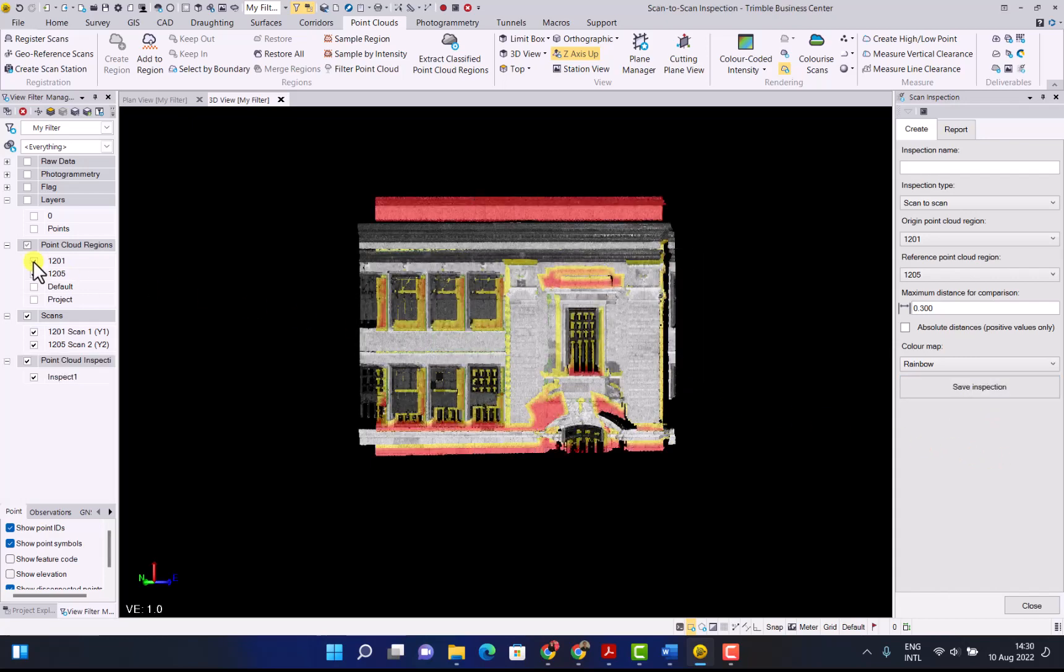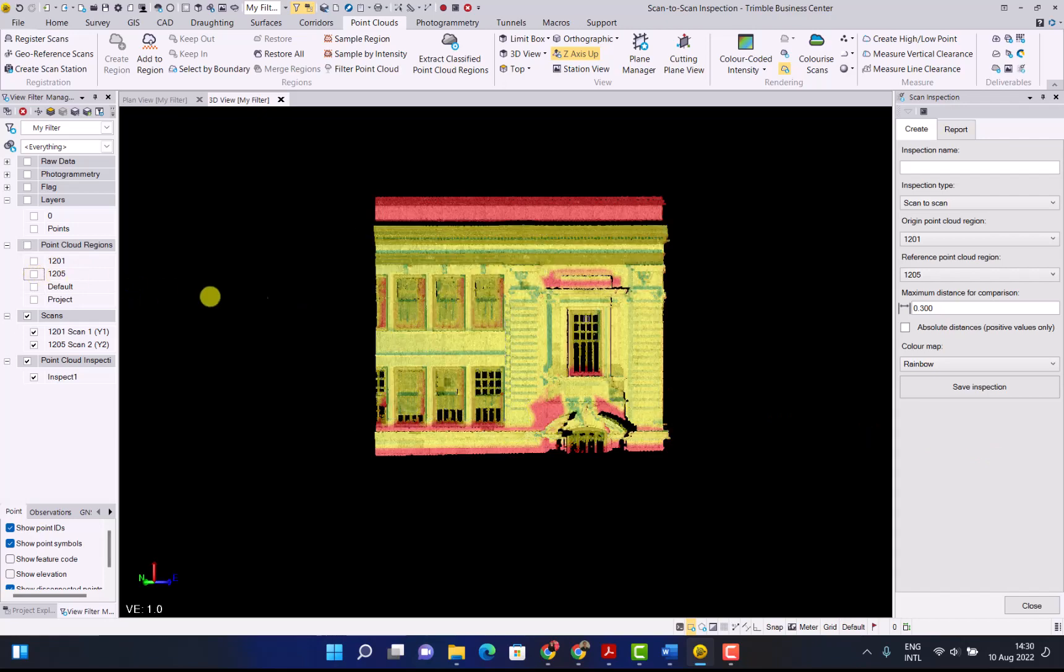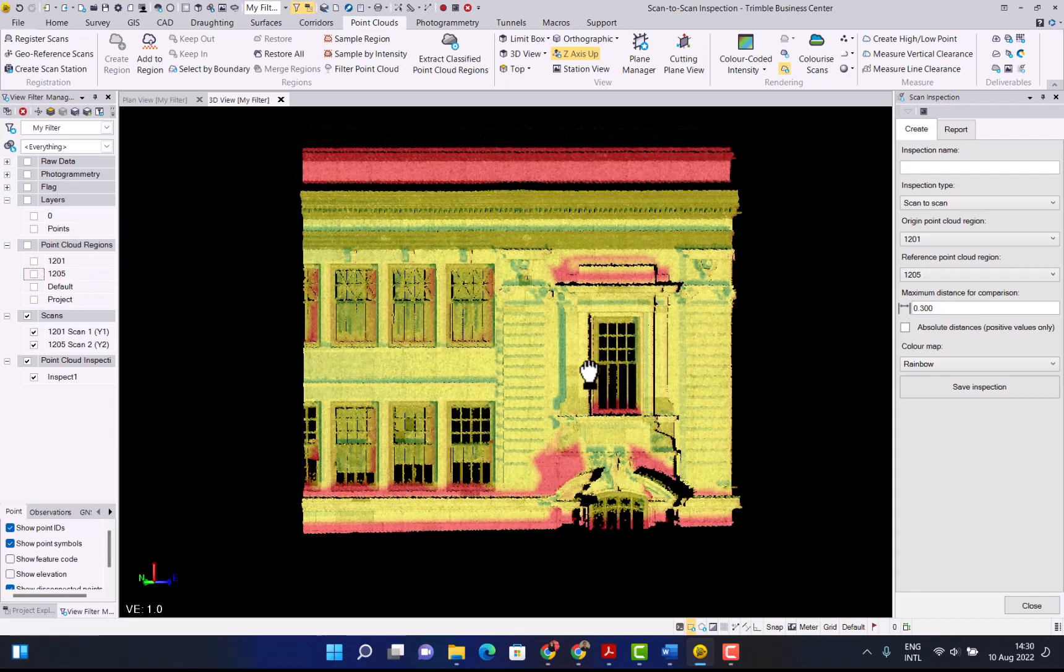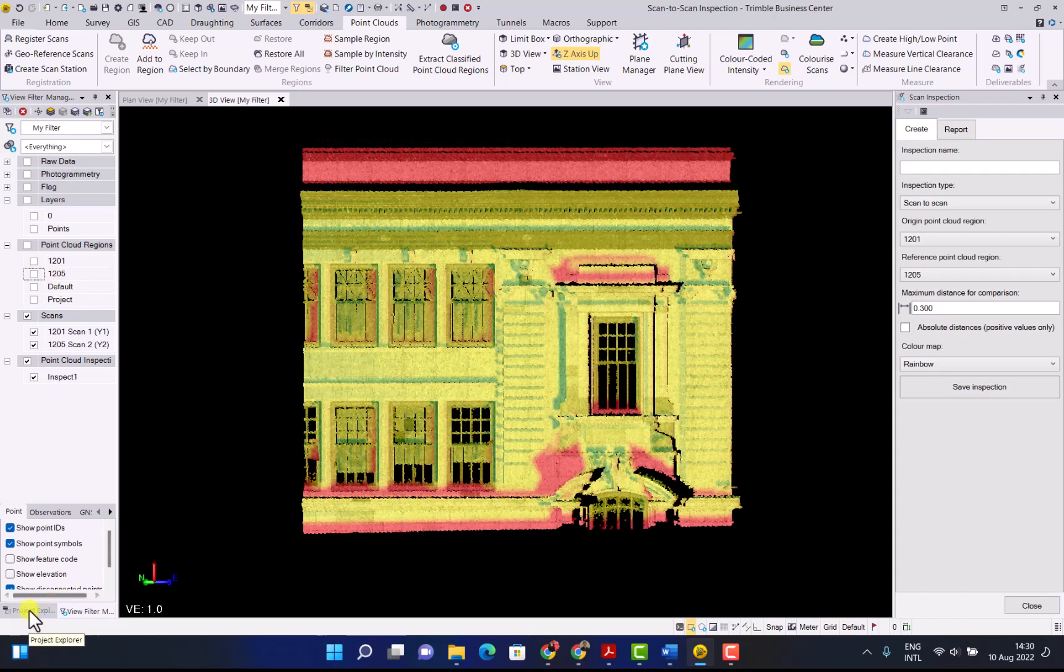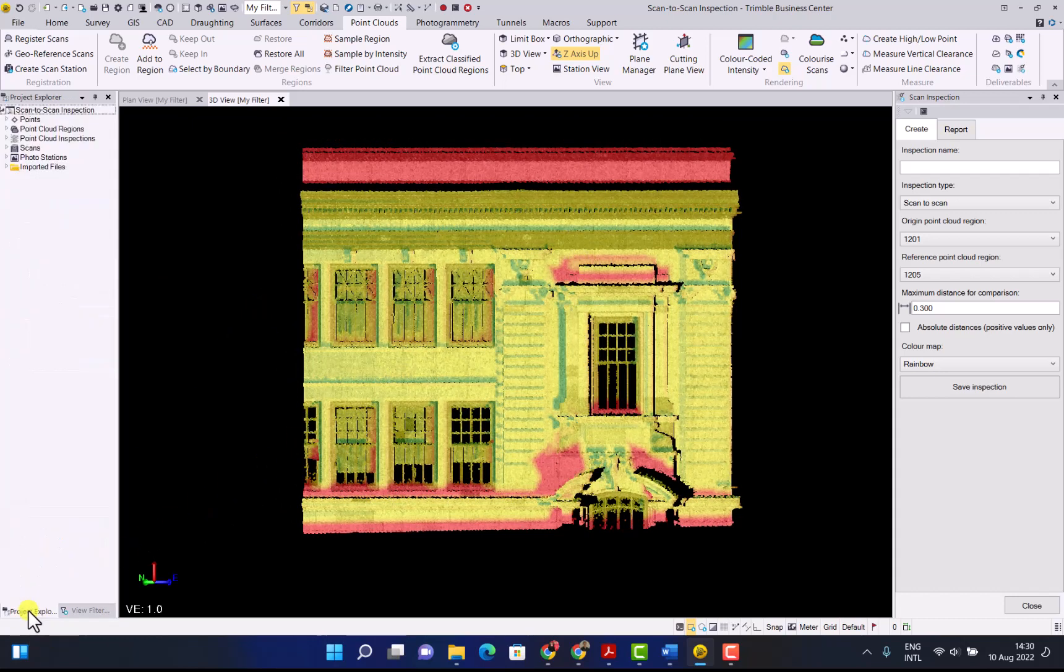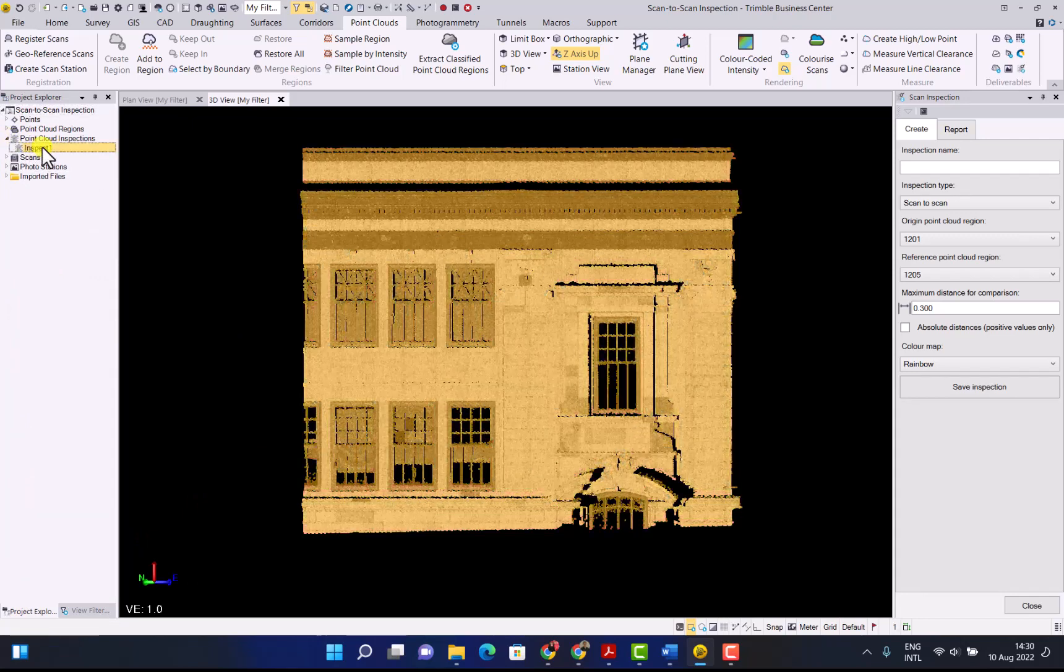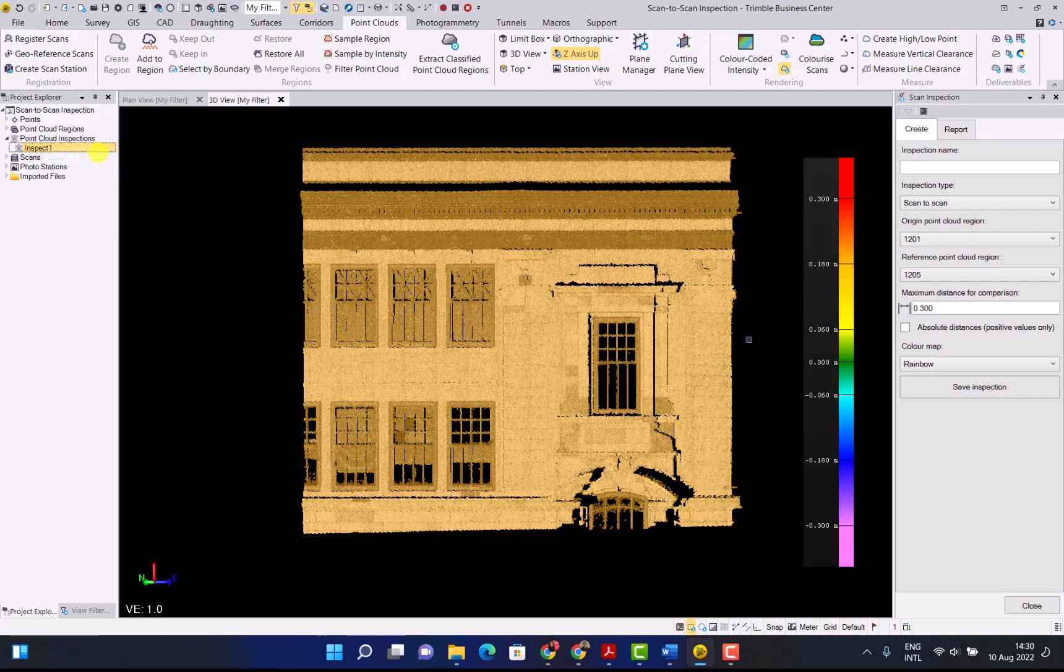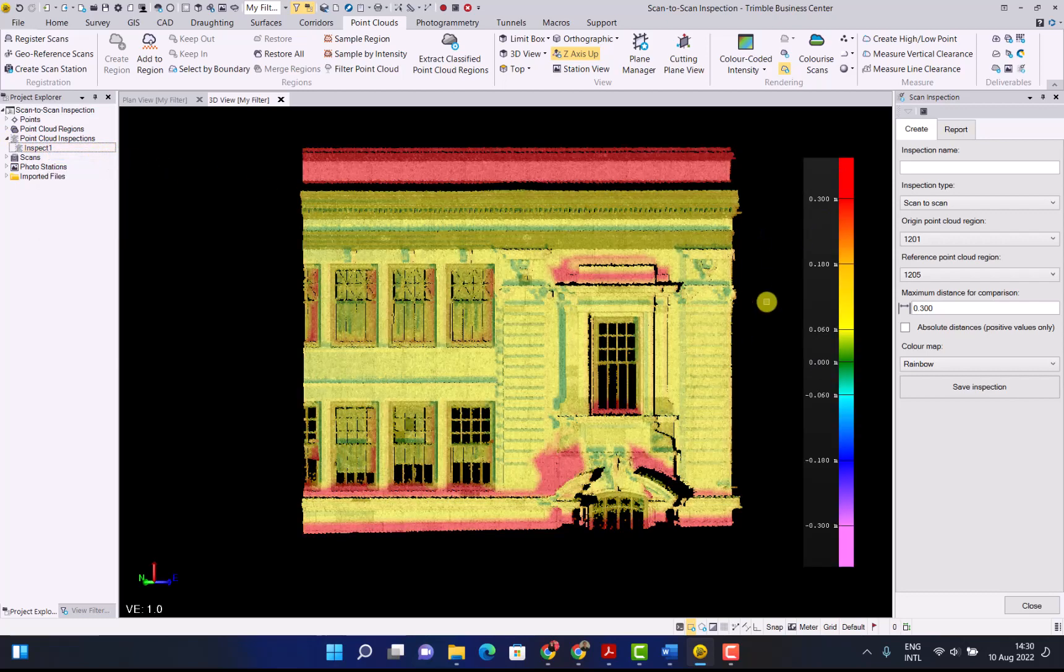Now we can switch off the two point cloud regions and we will just have our scan inspection points. In the project explorer you will now see your point cloud inspection node. In the drop down you will get the inspect one. Toggle the legend to see the difference and when we unselect it you can now see the variance in the points that we have created.